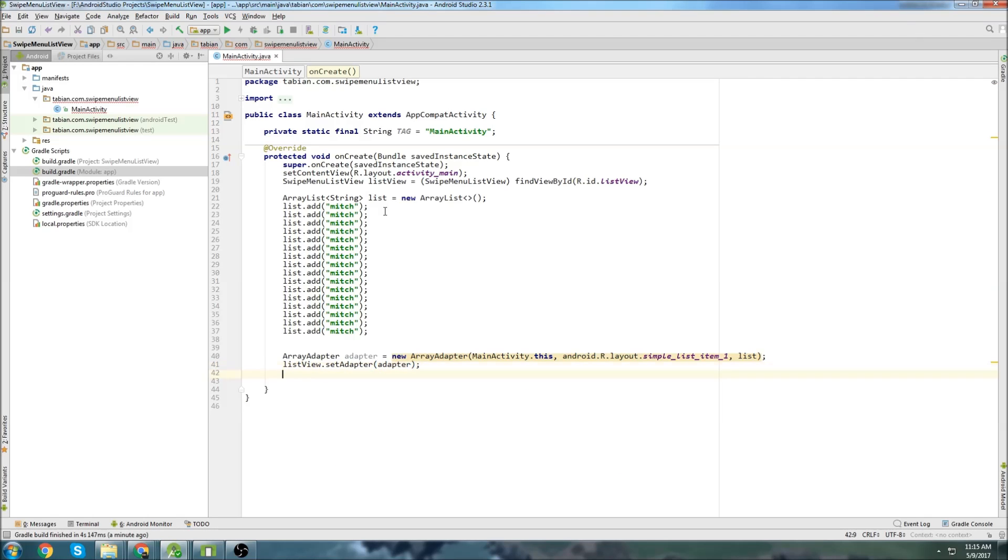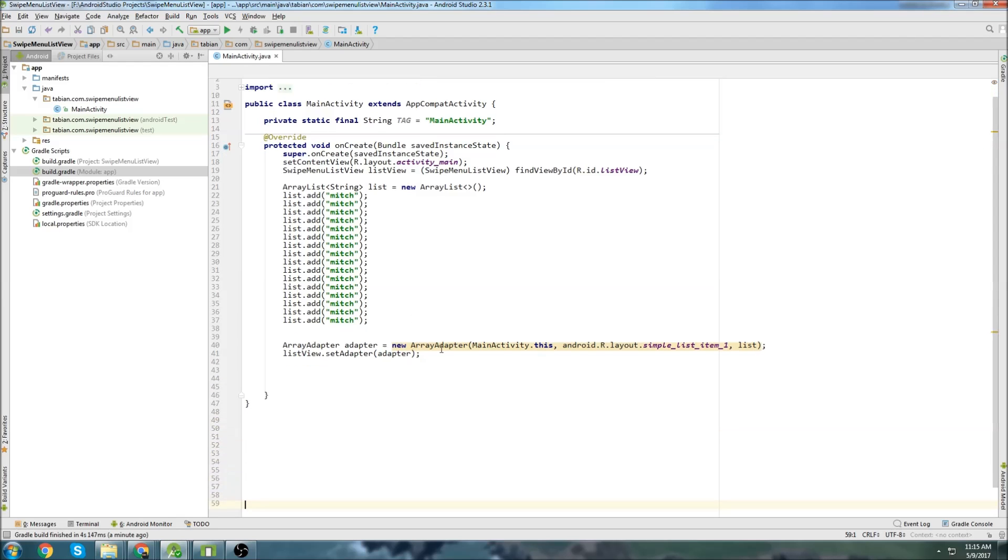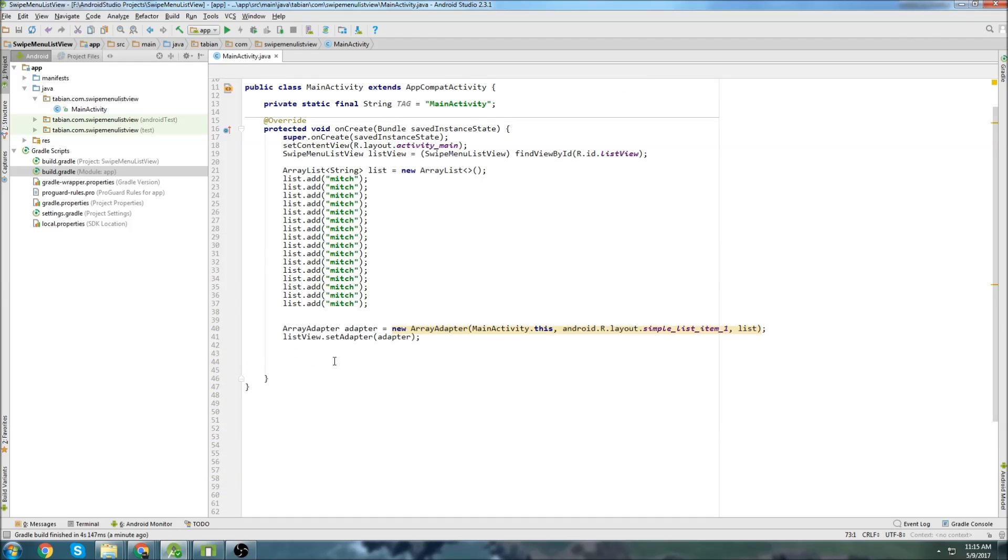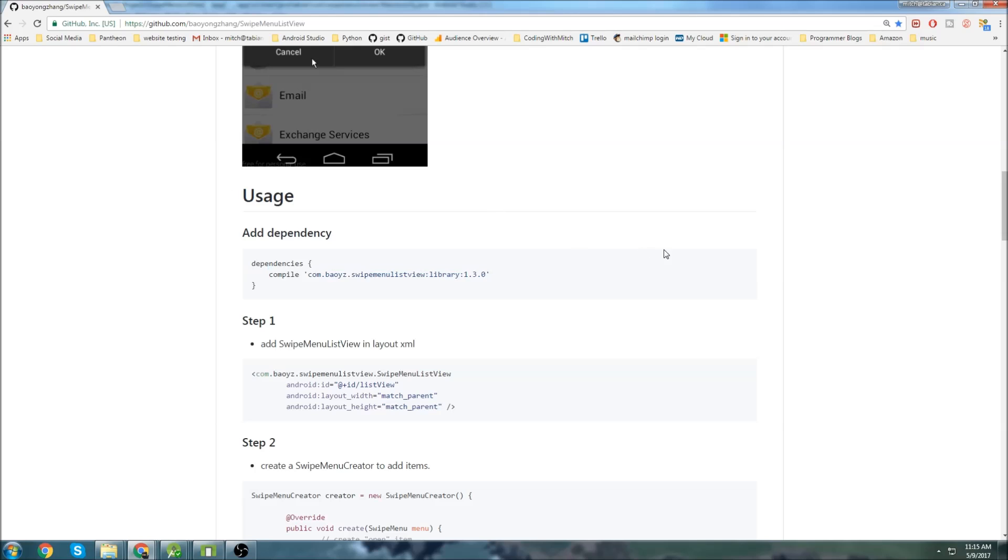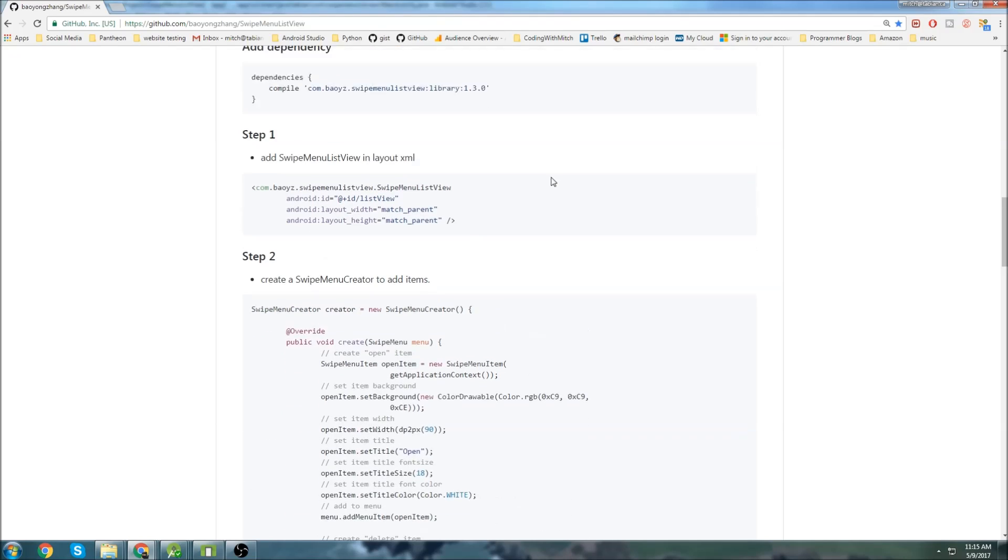Okay, so so far we've done nothing new, just plain old creating a list, adding it to a list view with an array adapter, nothing special. Now we can go back to the GitHub page, and we can actually see how to implement his swipe view.